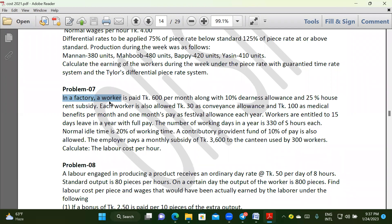Workers are entitled to 15 days of leave in a year. The number of working days in a year is 330, of 8 hours each.